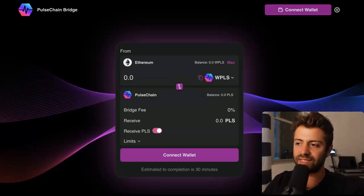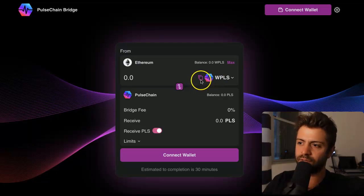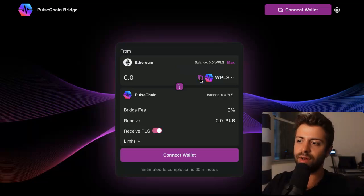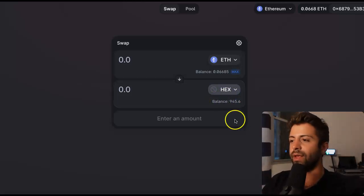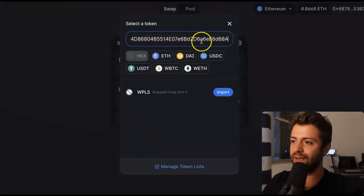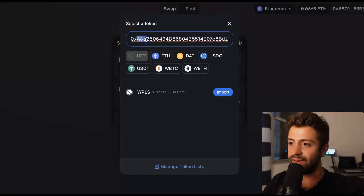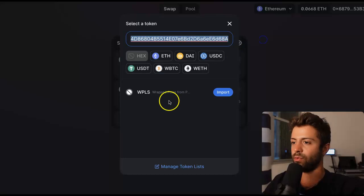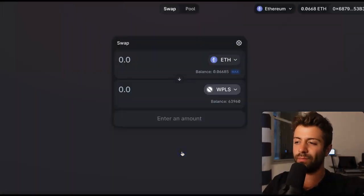We actually have to go back to the Bridge website. Look where it says WPLS — if you don't have WPLS selected, click on Wrapped Pulse from PulseChain. Make sure you have this one selected, then click the Copy button right here — it says Token Address Copied to Clipboard. Every token on a blockchain has a token address. Copy it to your clipboard, then hop back over to the trading platform. Click the dropdown, paste it in. It should end in 68A and begin with 0XA88 — that's the right address. It will automatically pop up as WPLS, Wrapped Pulse from PulseChain. Import that token and press Import.